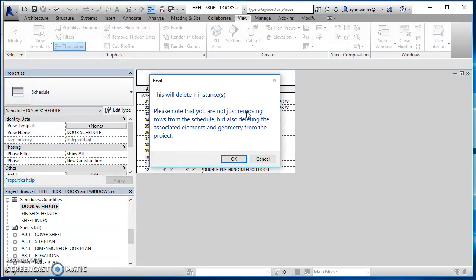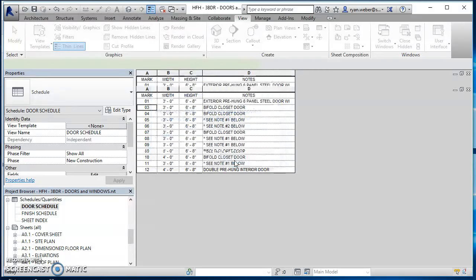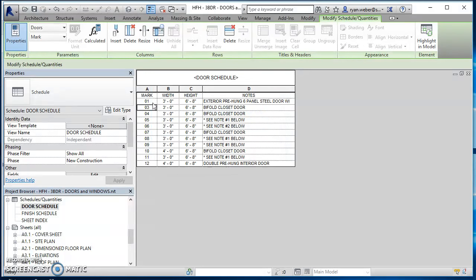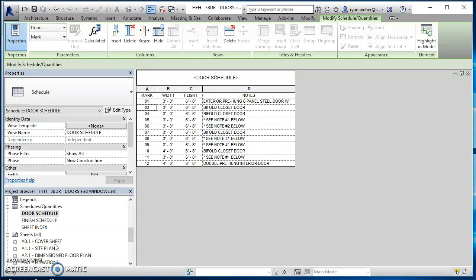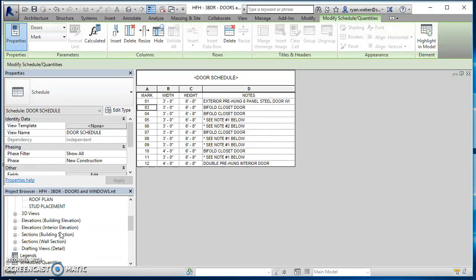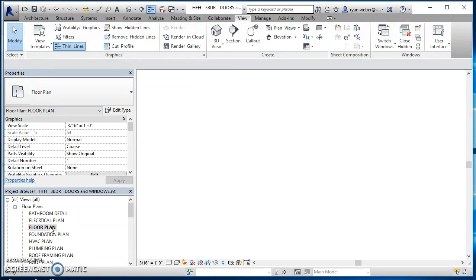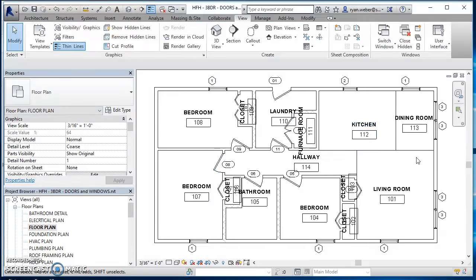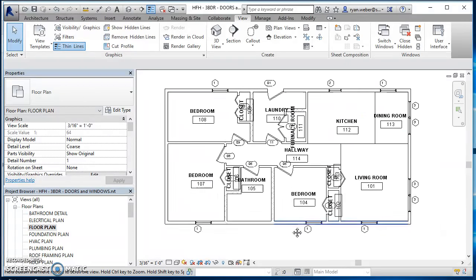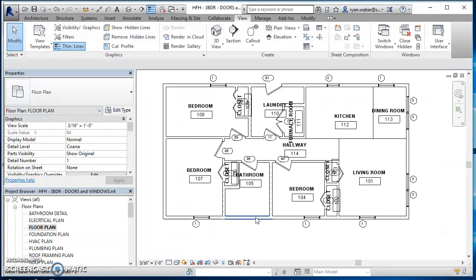So if I do that, now door two is gone. So I can go back to my floor plan and look on here. And door two was actually right here. It was actually the front door on the house. So it's now gone.